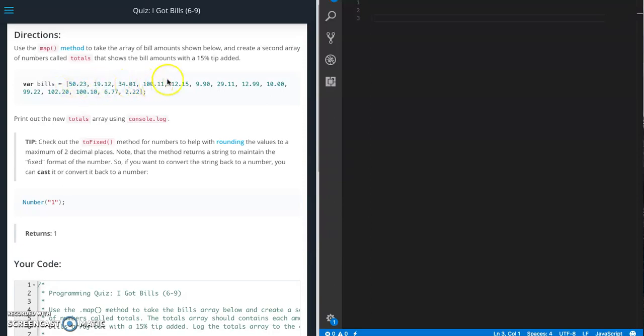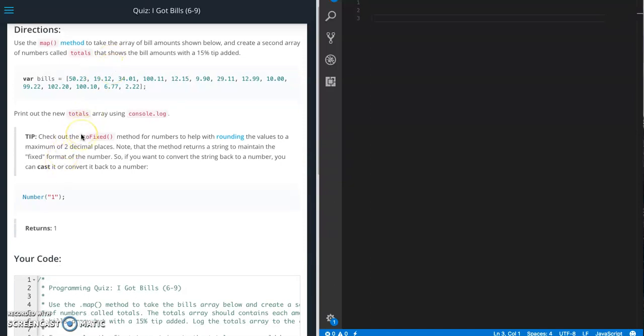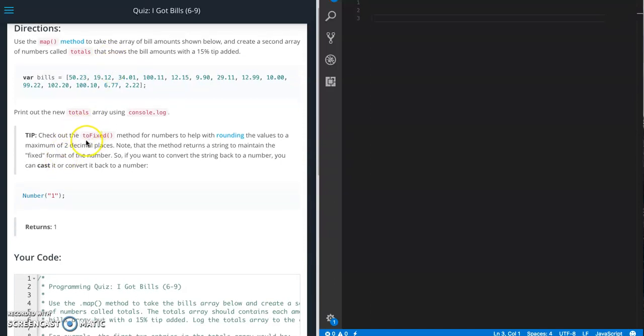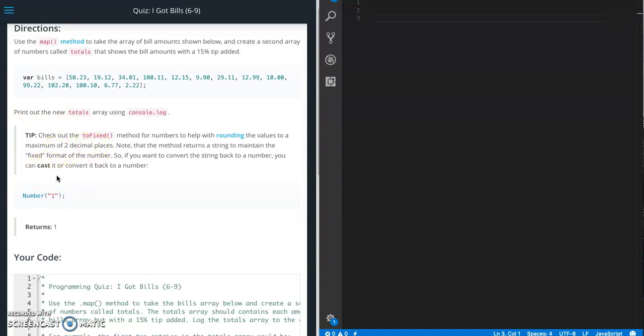So each one of these will have a 15% tip applied to them and also we are going to need to add a couple things. We're going to have to add toFixed to make the decimal points the right number of digits, and we're also going to need to cast it to the right type of data.